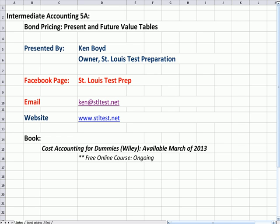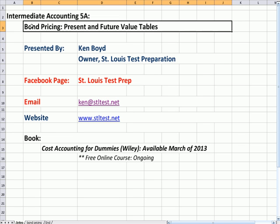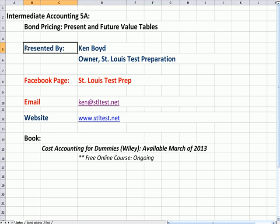Intermediate Accounting 5A: Bond Pricing, Present and Future Value Tables. This is Ken Boyd, the owner of St. Louis Test Preparation.